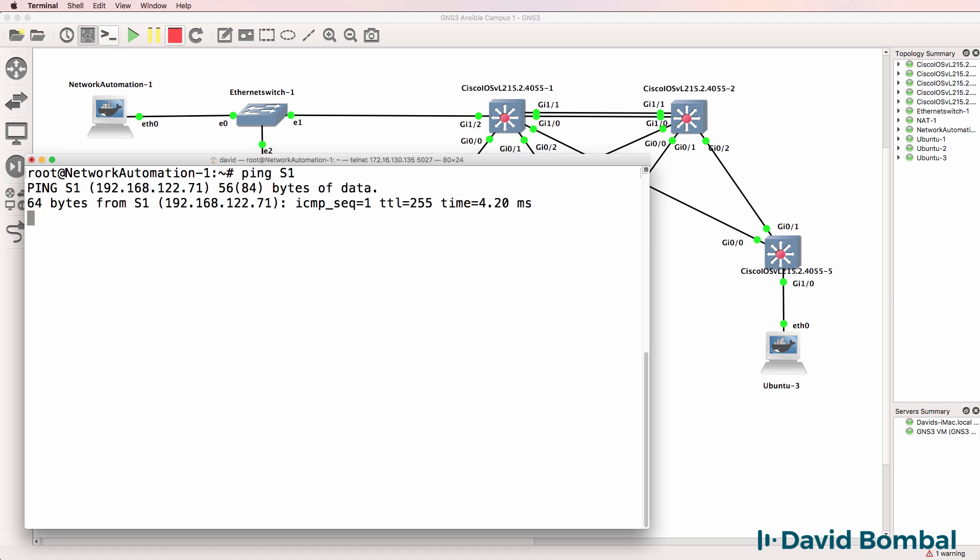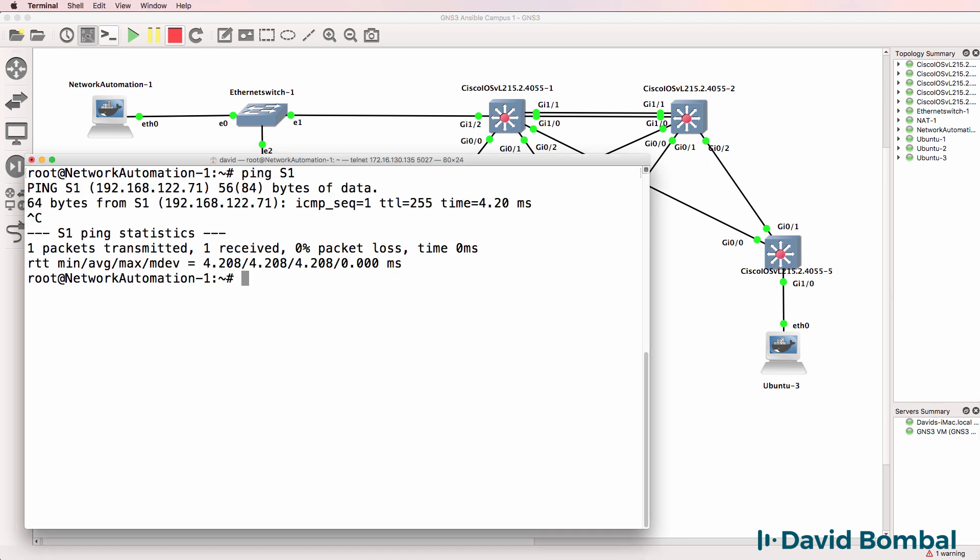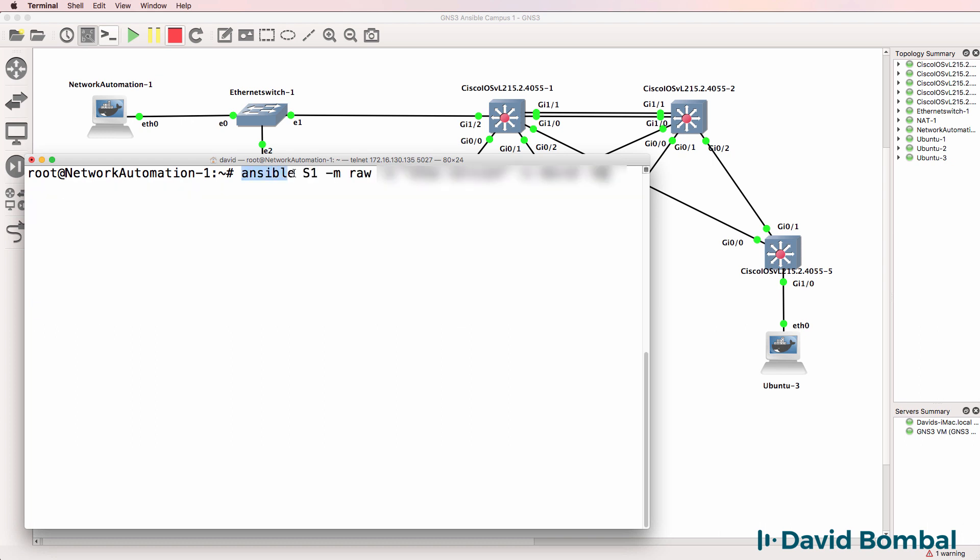So let's start with a basic example. I can ping switch one. So now let's use Ansible and run commands against switch one. In this example, I'm using the raw module.